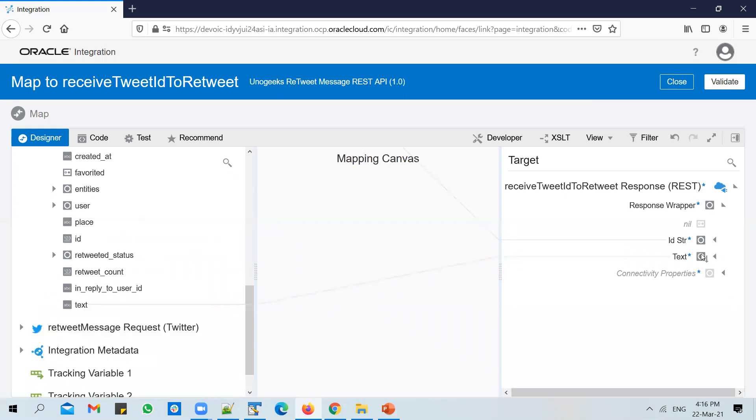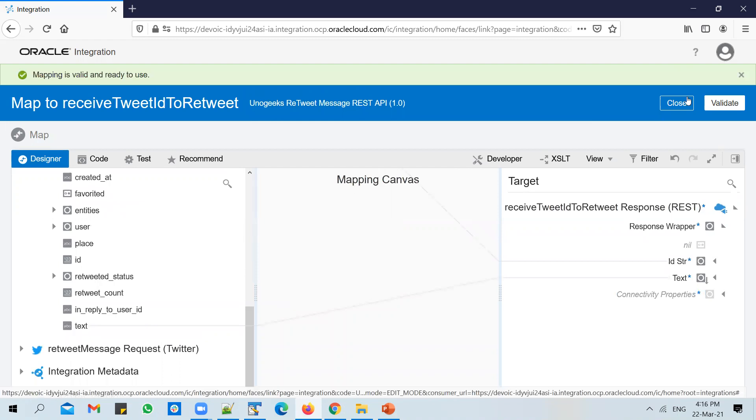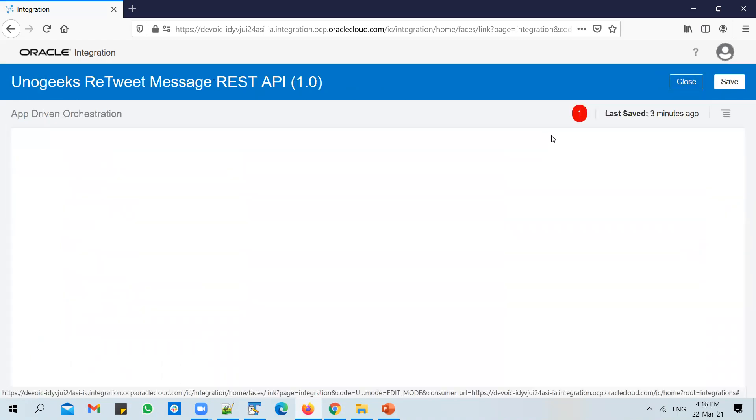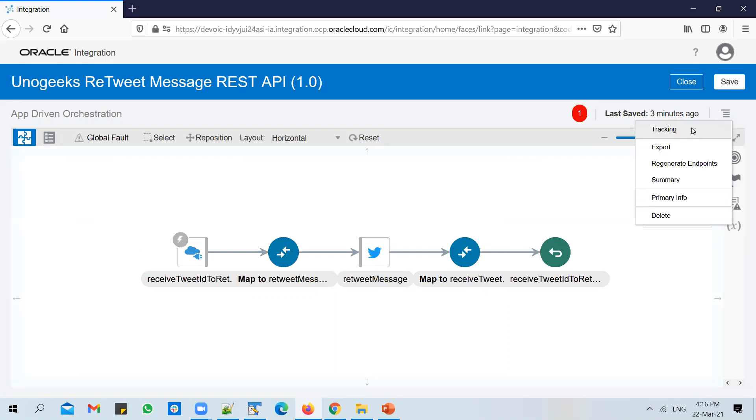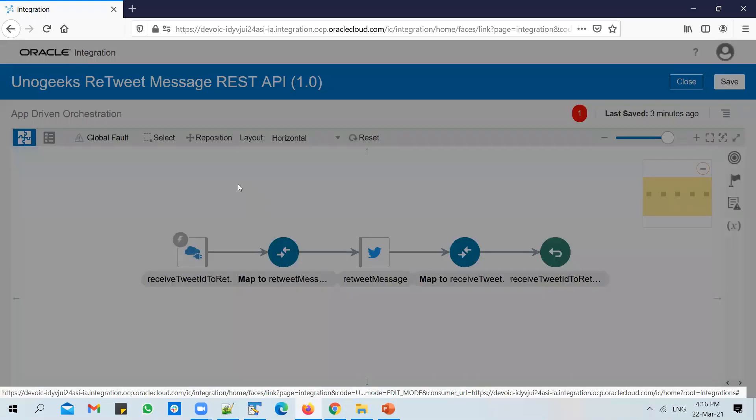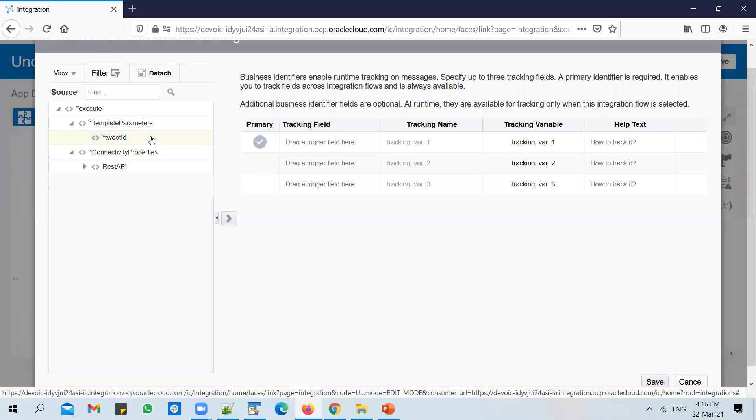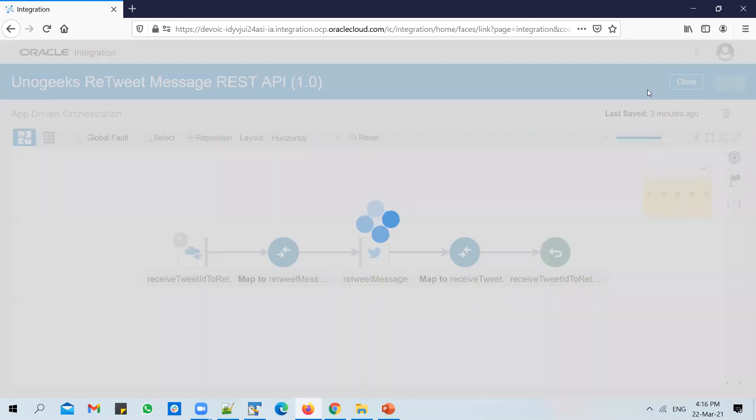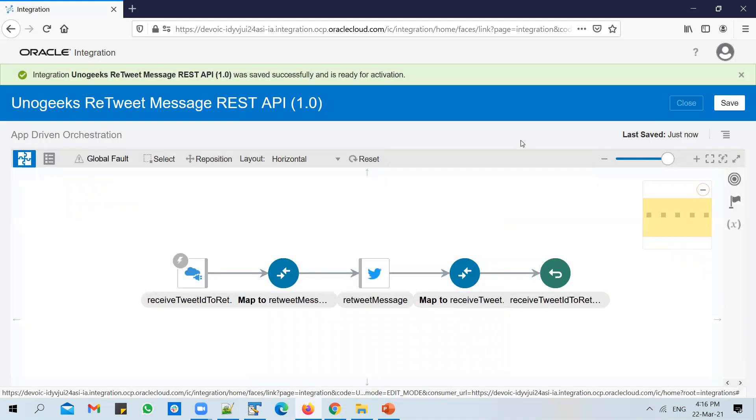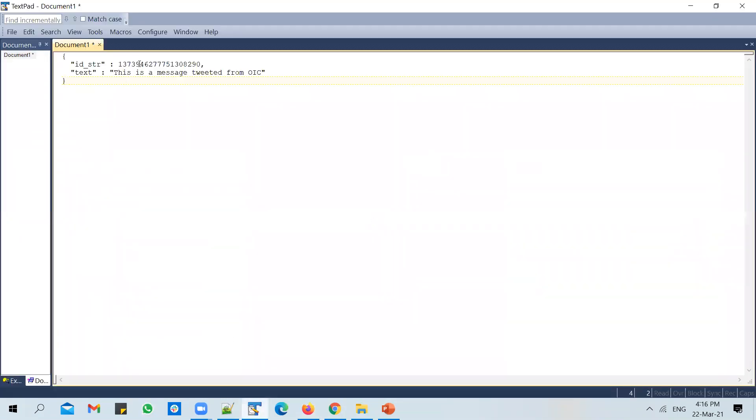Let's go ahead and validate. Let's enable tracking. Since we are receiving only tweet ID as input, you can only use that as a tracking identifier. So let's go ahead and save it, save the API, and let's go ahead and test the API.